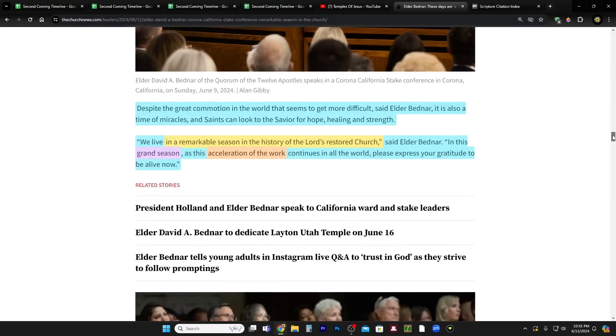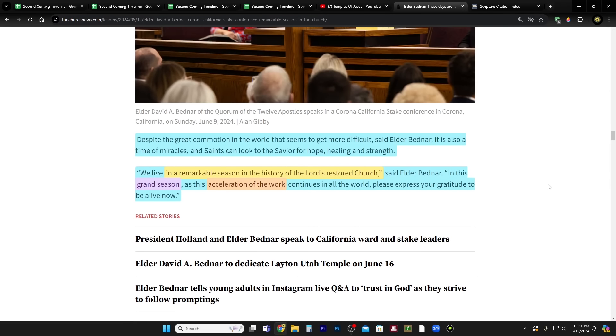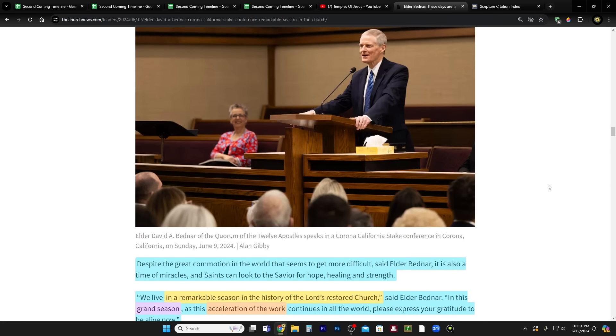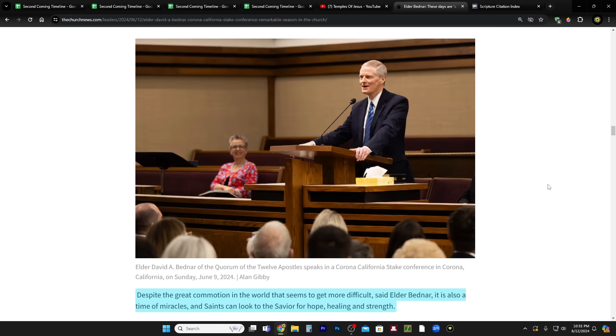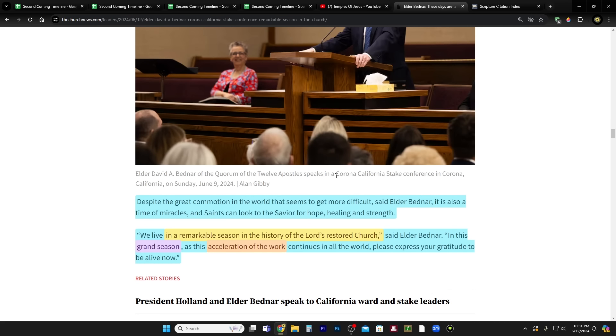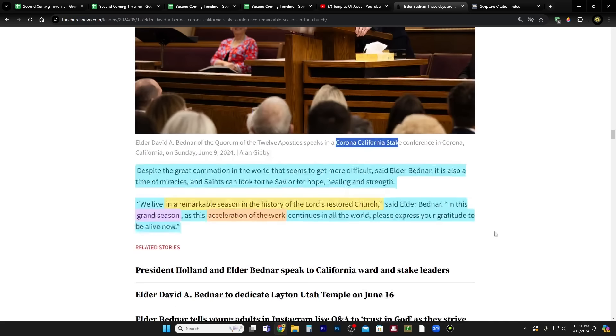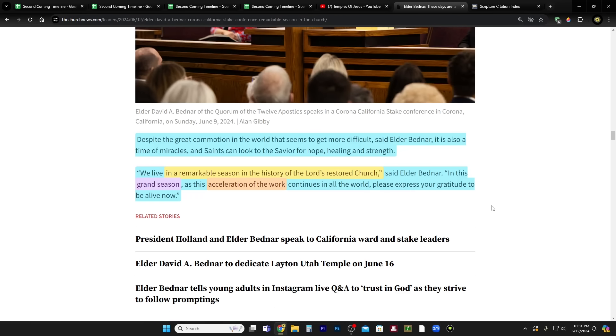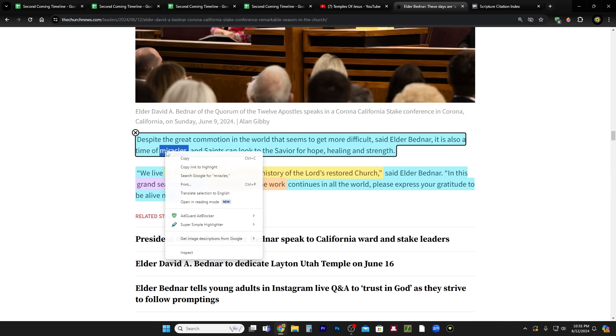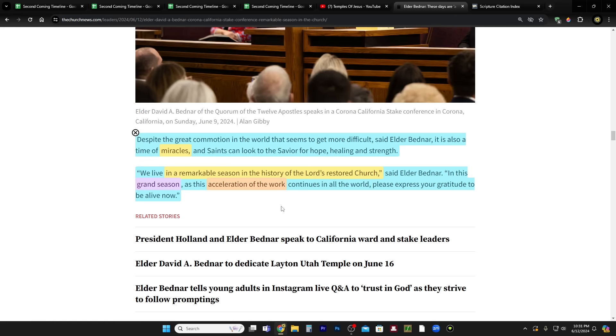There's just two quick quotes that I want for my spreadsheets. Let's do this last one first. So this is Elder Bednar in California at a Corona California Stake Conference. He says, despite the great commotion in the world that seems to get more difficult, said Elder Bednar, it is also a time of miracles and saints can look to the Savior for hope, healing, and strength.